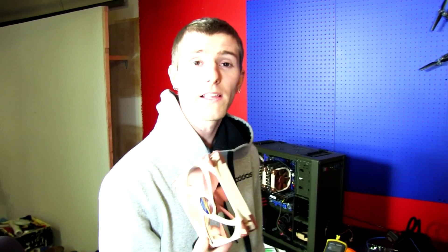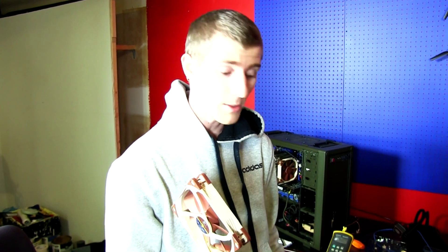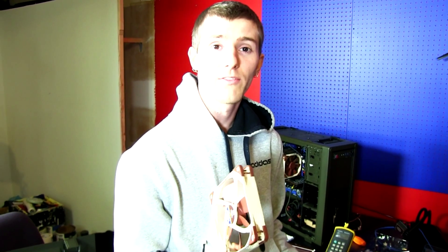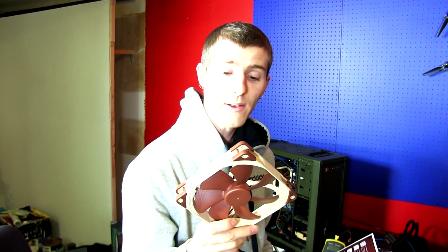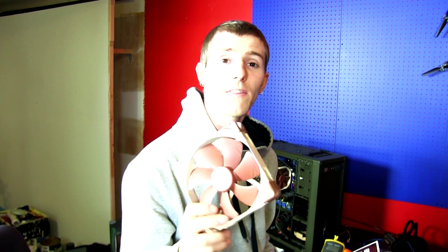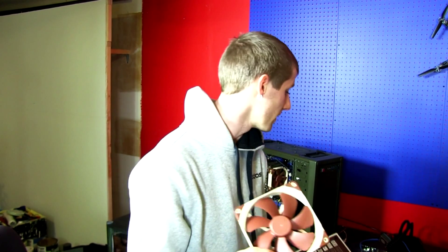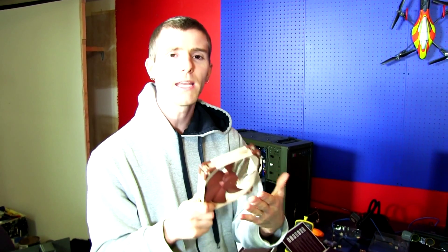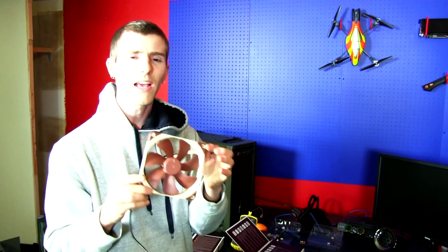I do know that they last over the long term. I've been using Noctua fans for a very long time on some of my quiet optimized systems, and what I also know is that they're darn silent. Now guys, there's more to it than just the RPM, the CFM, and the static pressure and the decibel ratings. There's more to it than that.